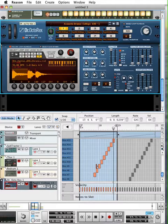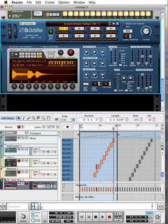So that about wraps up this tutorial on sequencing drums with the redrum and the Dr. Rex, Dr. Octarex loop player. In our next tutorial, let's take a look at how we can utilize the matrix pattern generator.